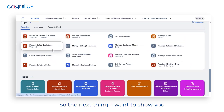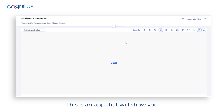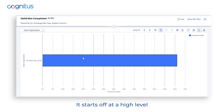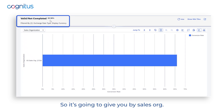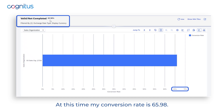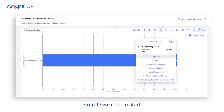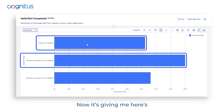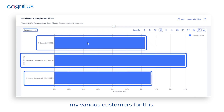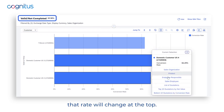The next thing I want to show you is the Quotation Conversion Rates app. It starts off at a high level with sales organization — at this time my conversion rate is 65.98%. I can drill down into that to get to a deeper level, for example by customer, which shows my various customers and their rates.